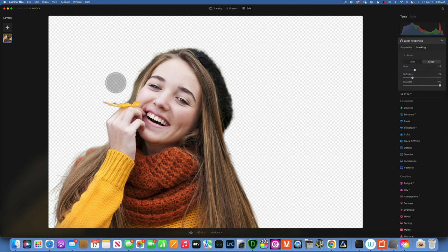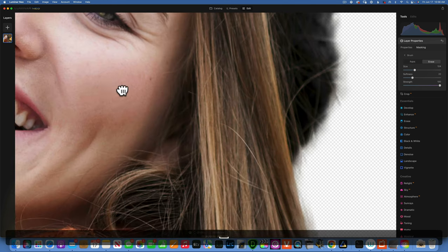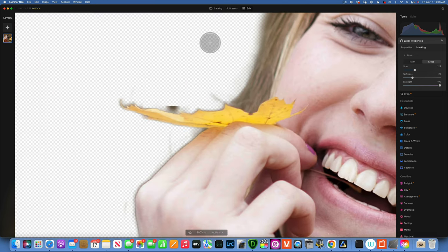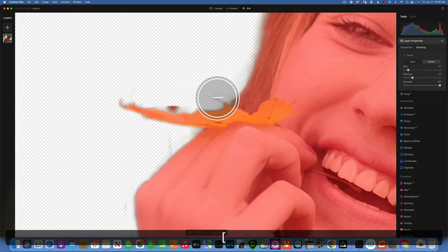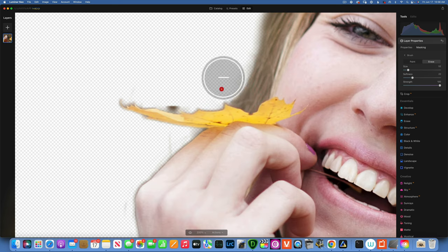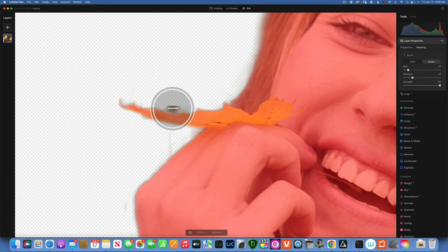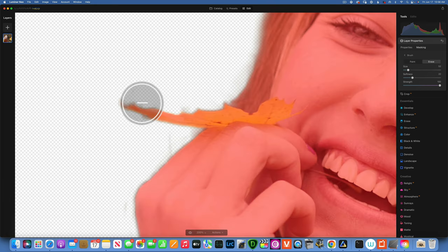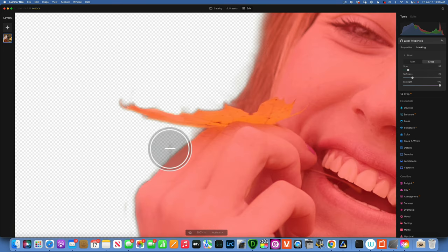Let's fix around the leaf. I'll go command plus to zoom in, really zoom in and now we can see what we're doing. We're adjusting the brush to the correct size and we can go and clean up this over here.